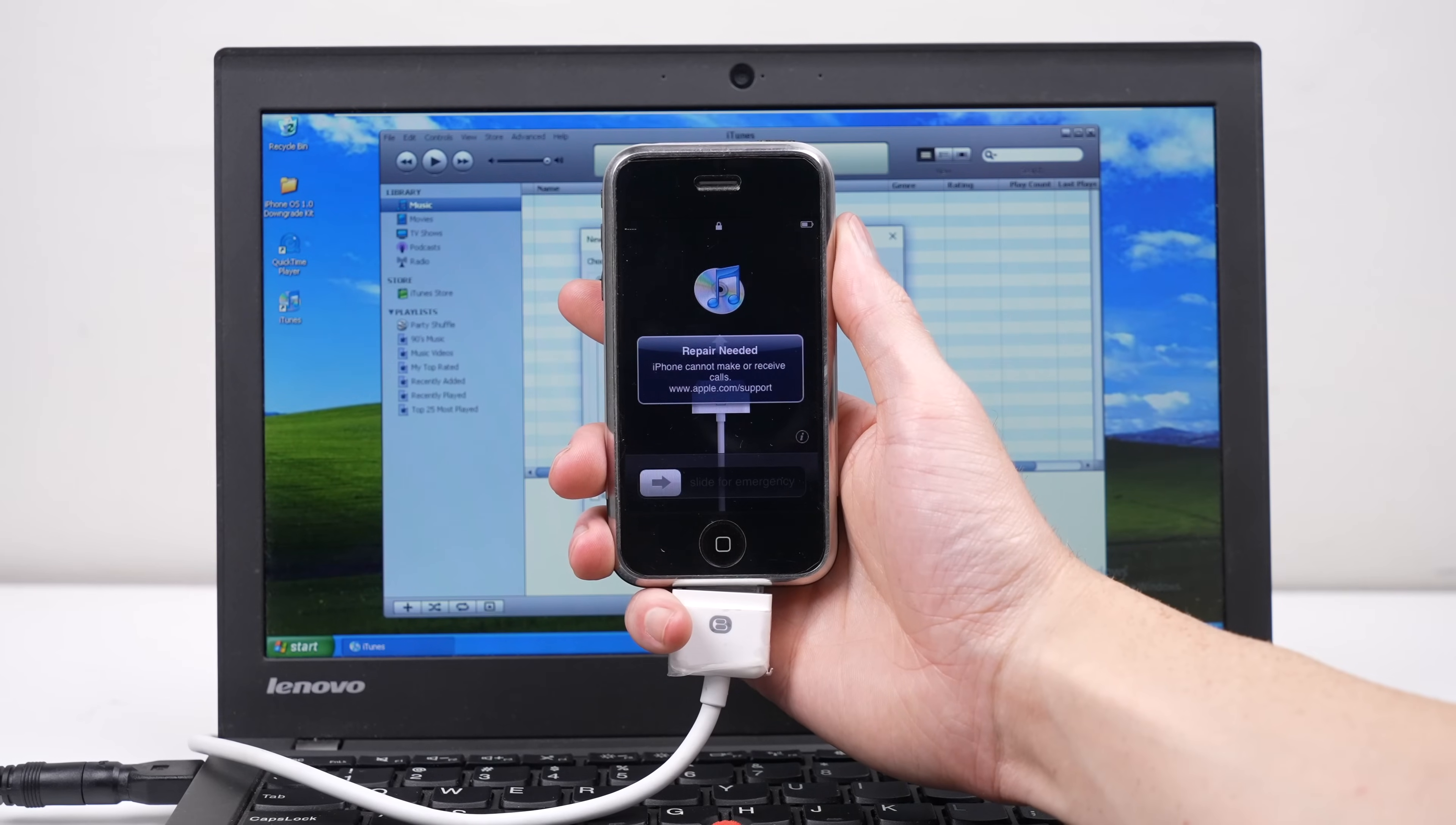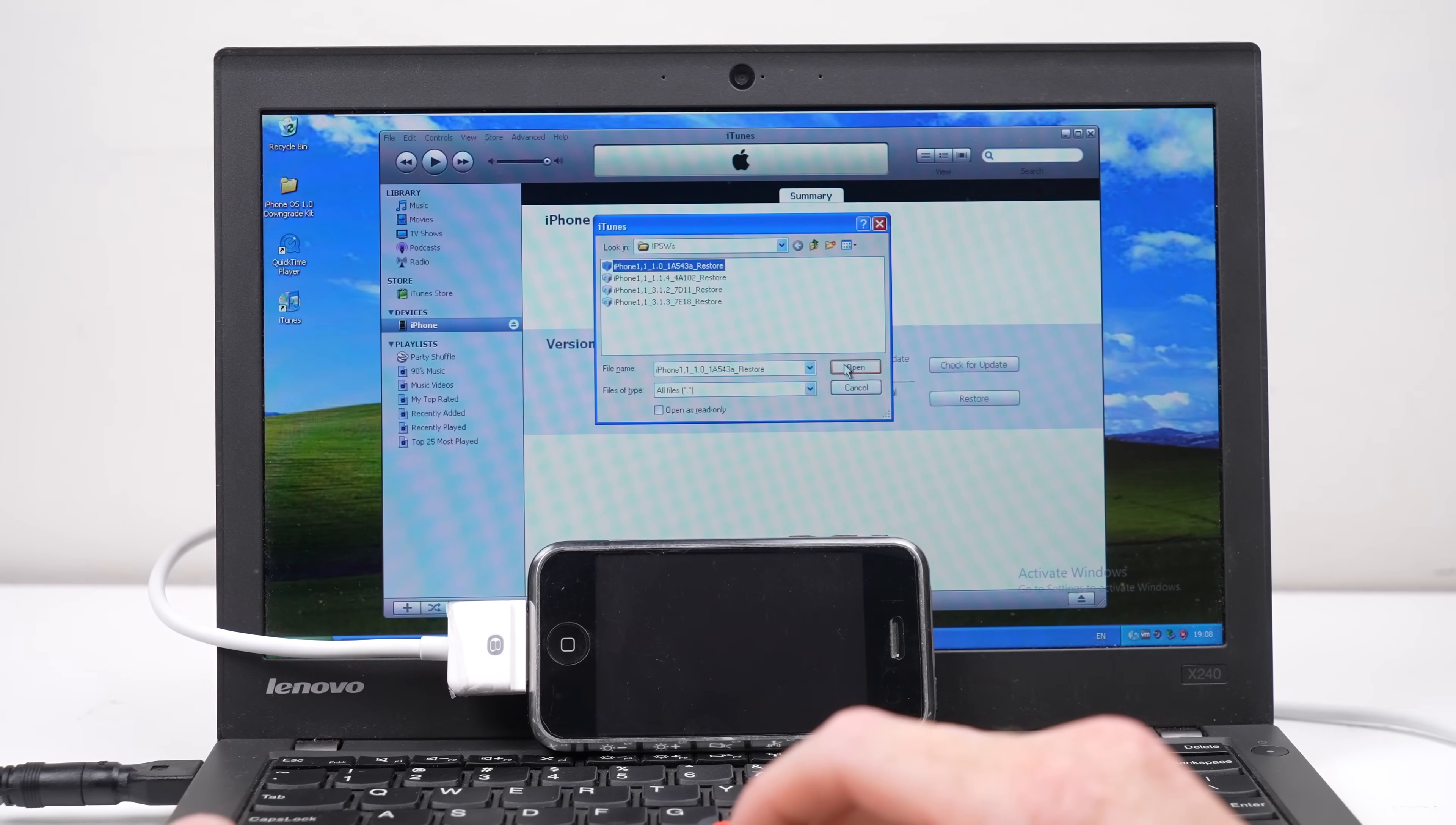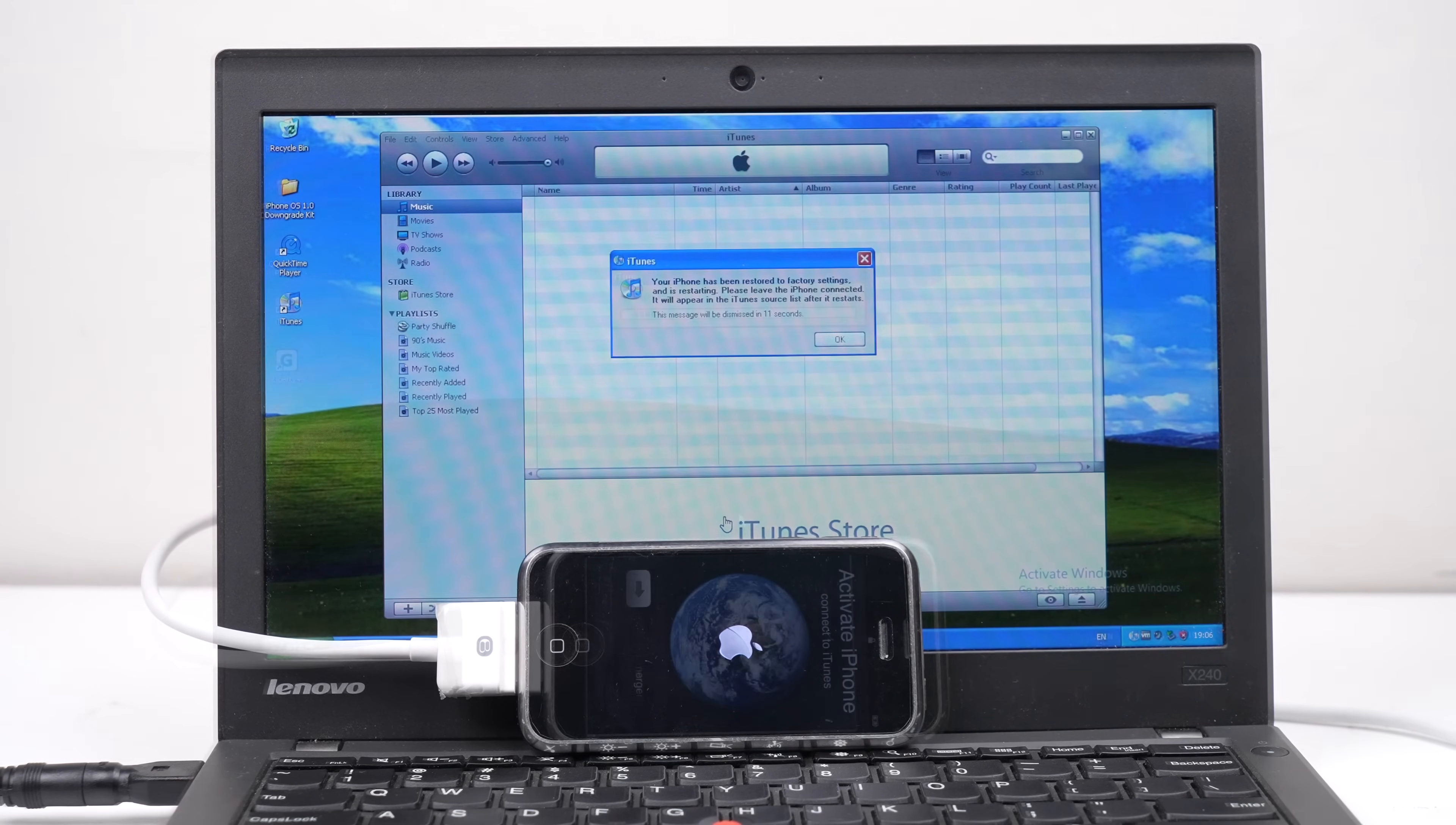Throughout this process, I discovered iOS 1 even has a repair message. It wasn't a smooth process, and I experienced several dilemmas before getting it booting iOS 1.0.